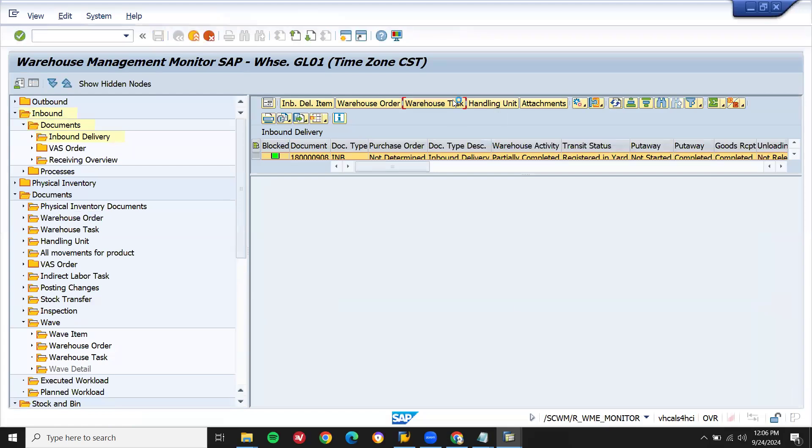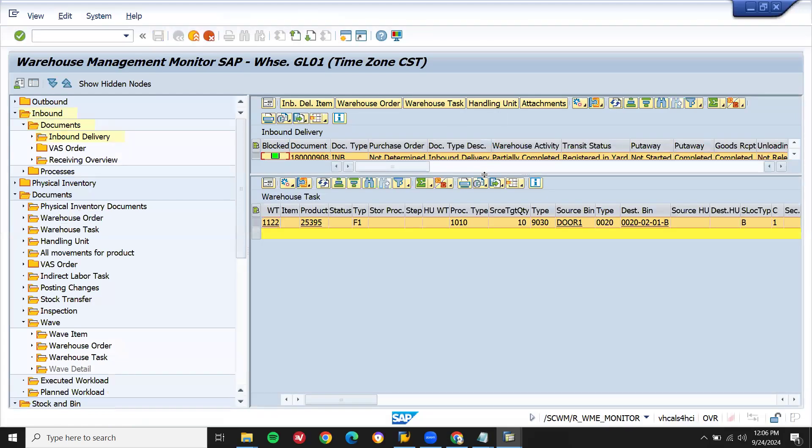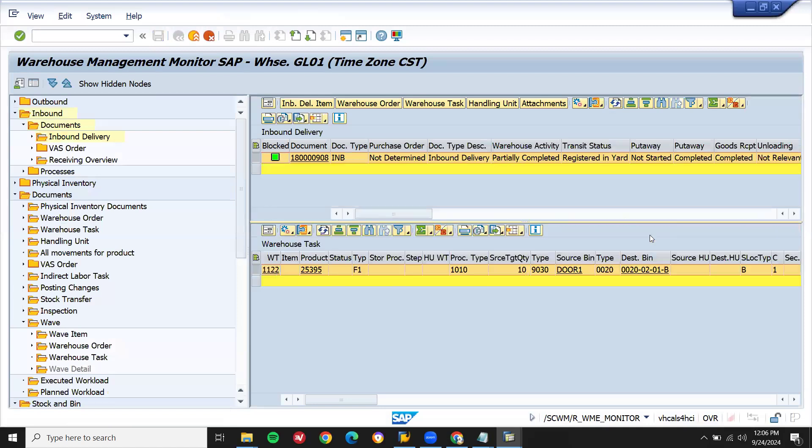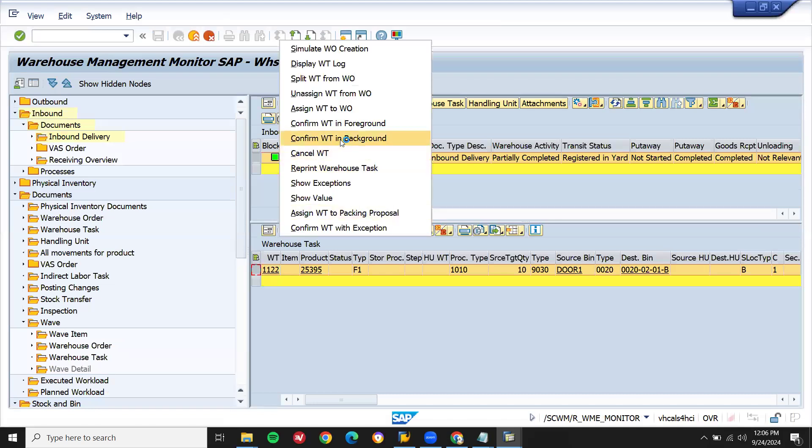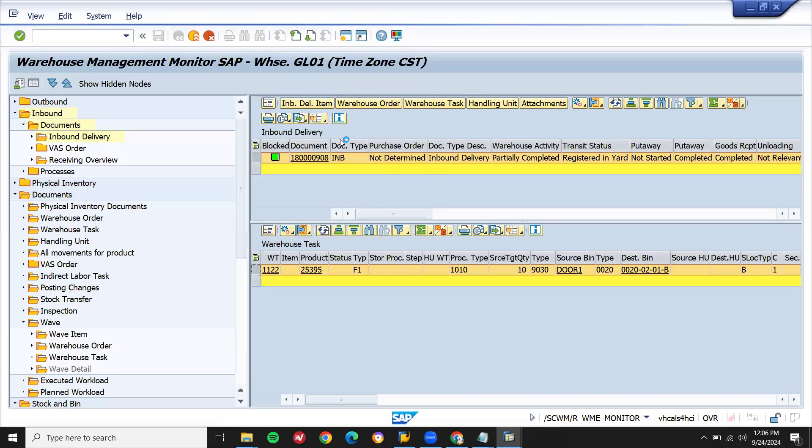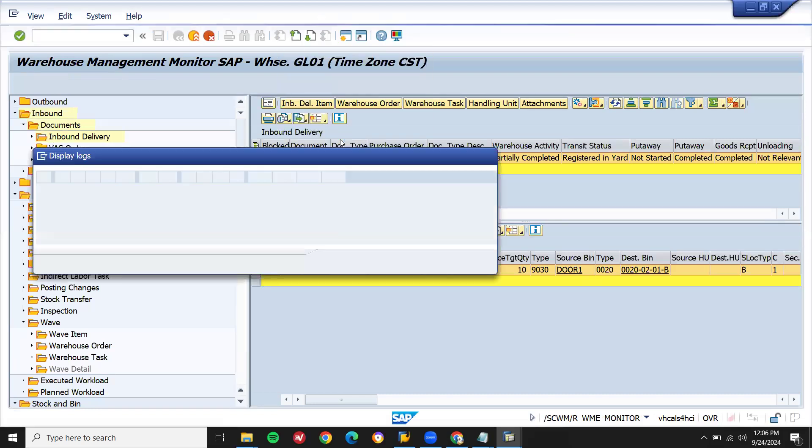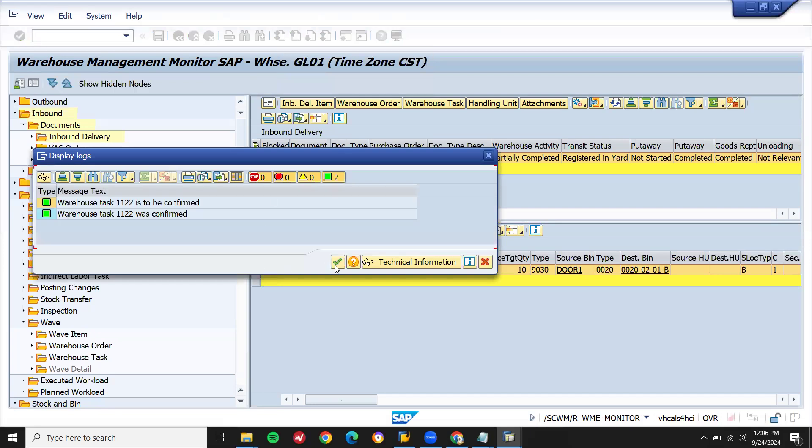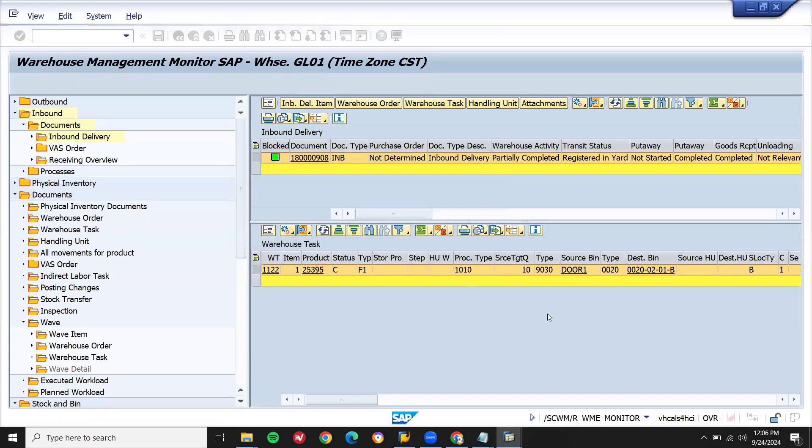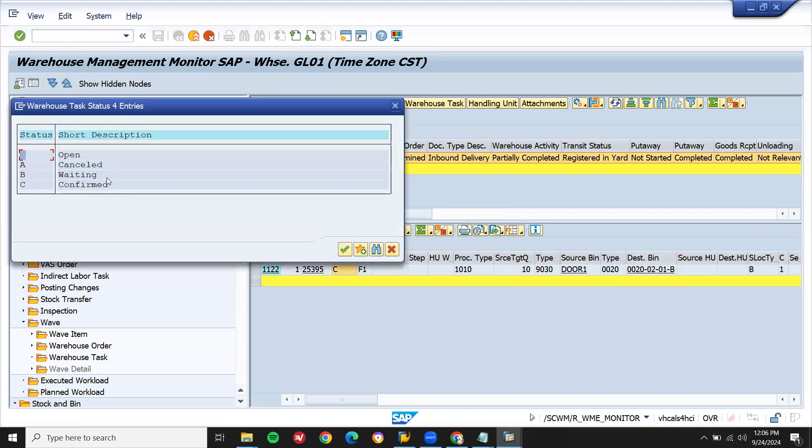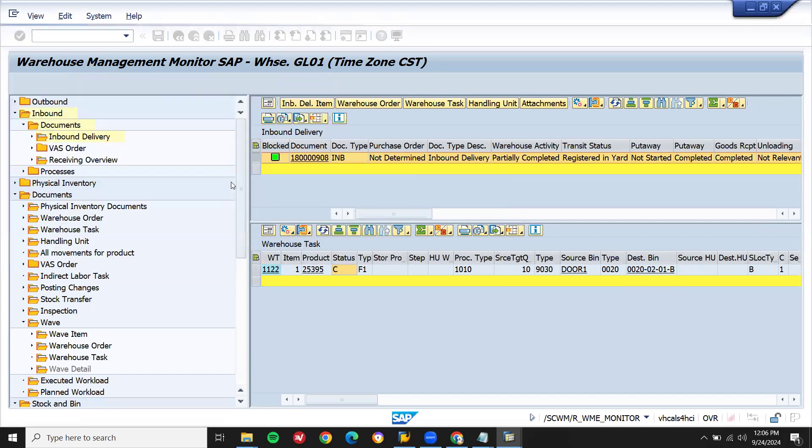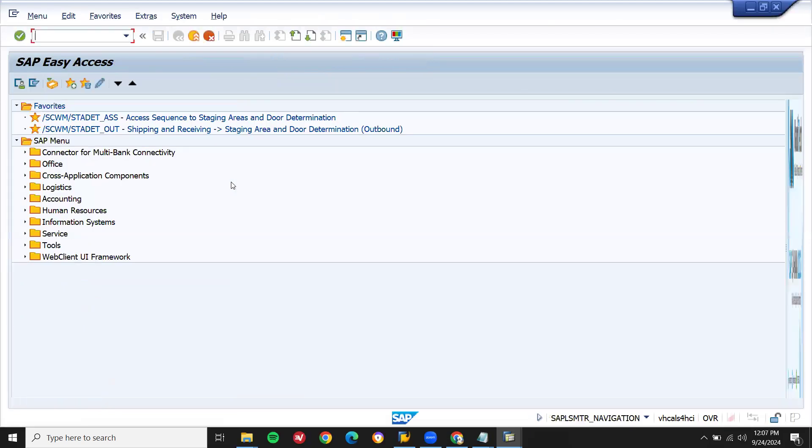Warehouse task. I'm going to put the material in 0020-0202-01-B, final destination. Select, confirm it. In the background, the material has been put away in the final destination. CF status C, completed. Once I completed it, it should get updated in the ERP system.